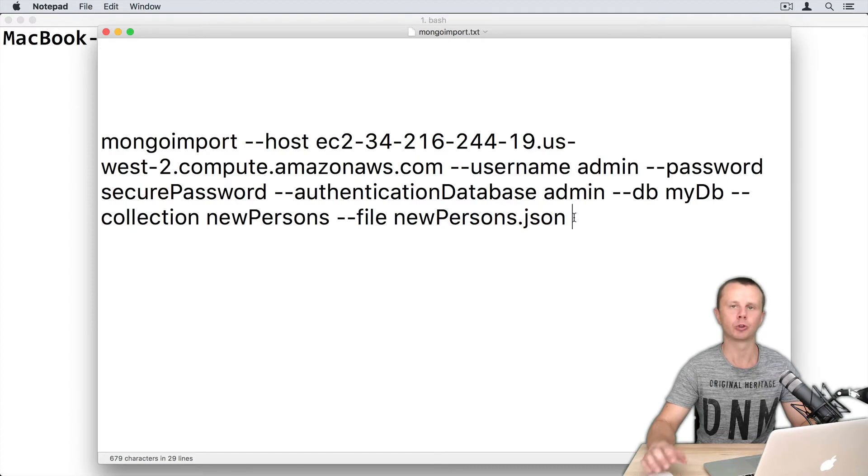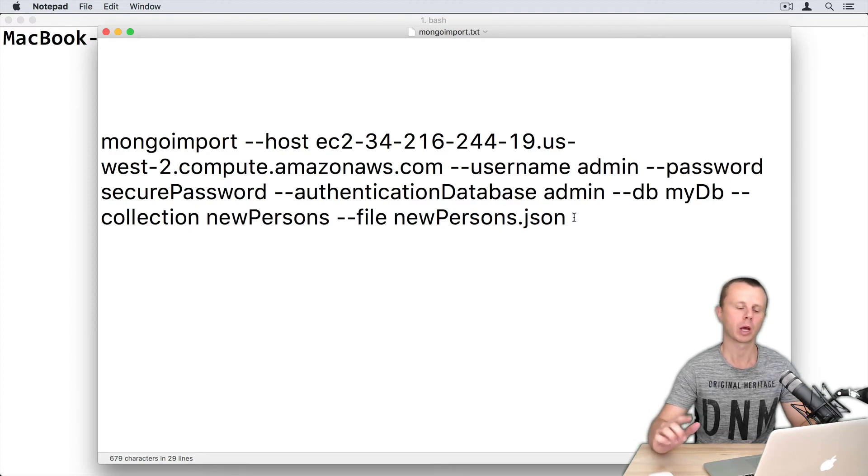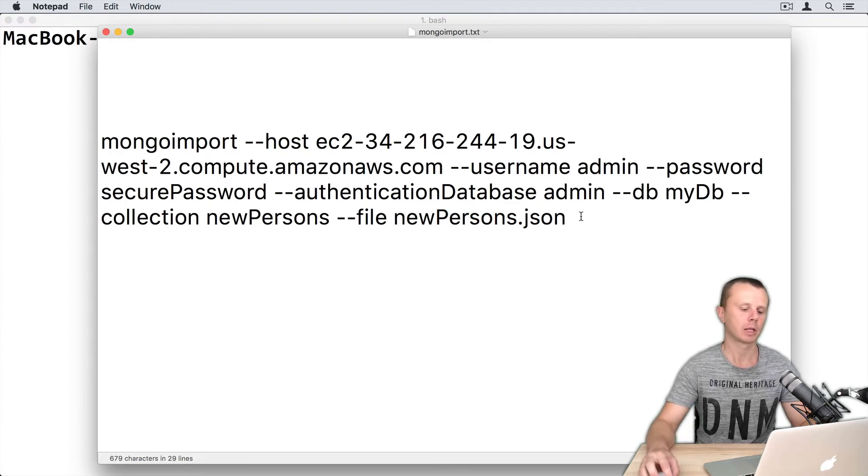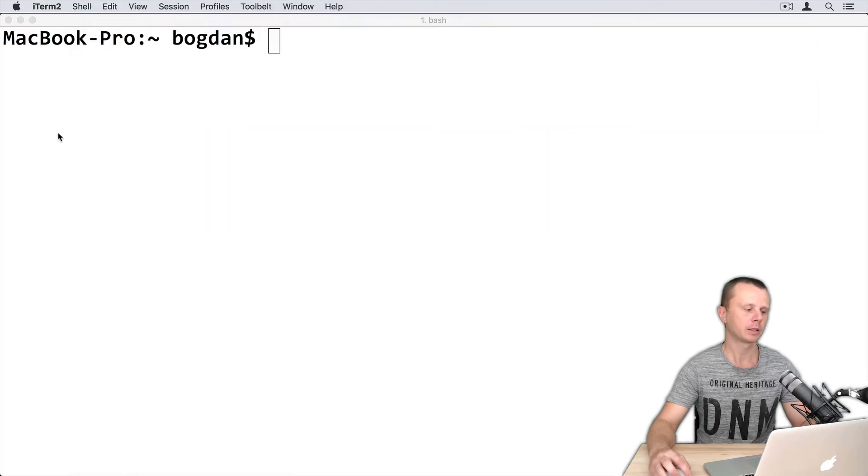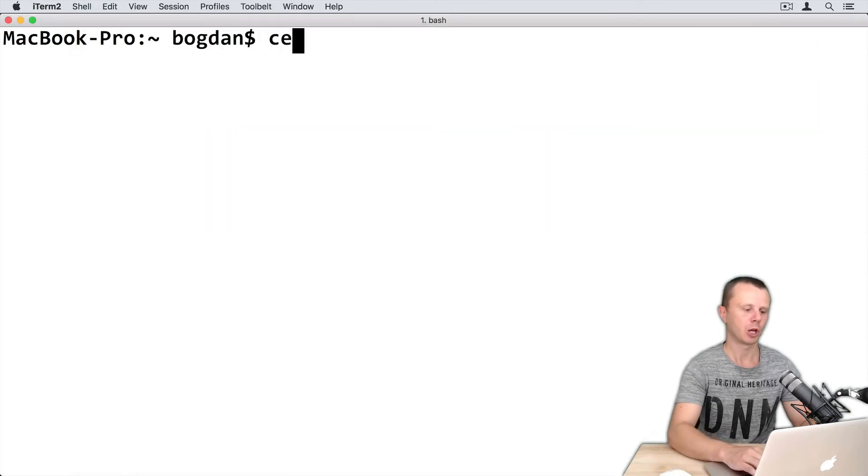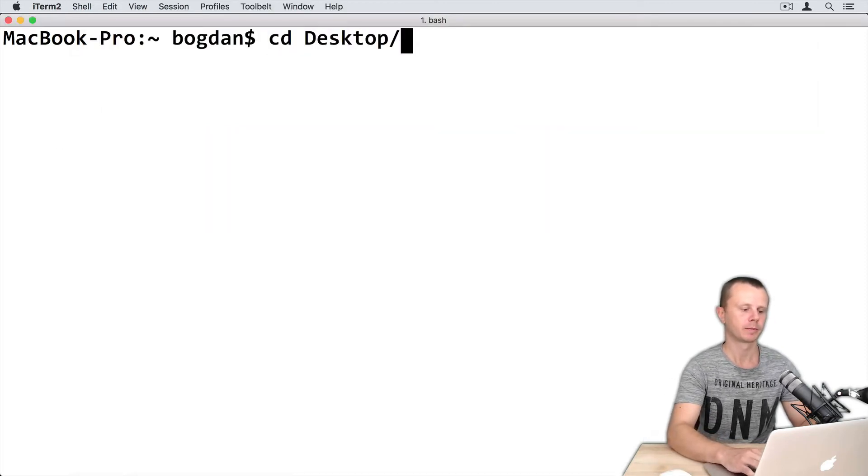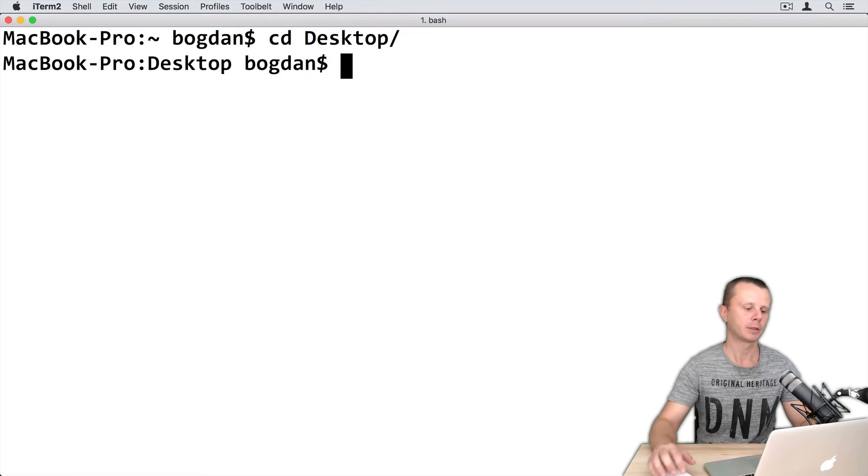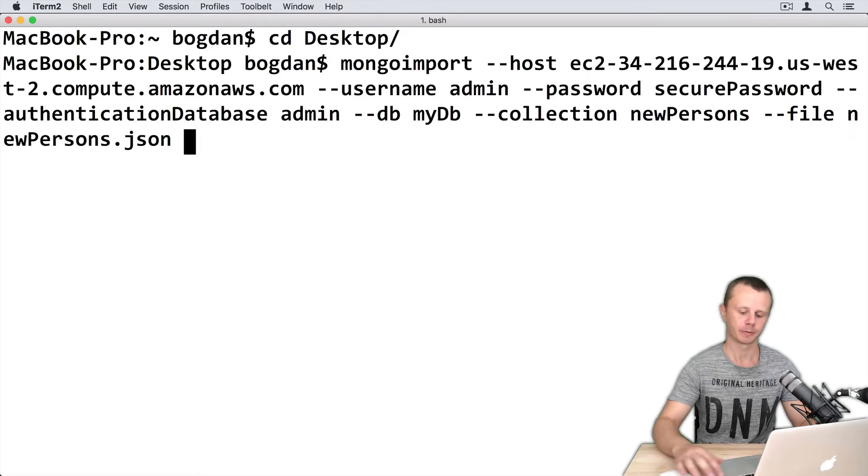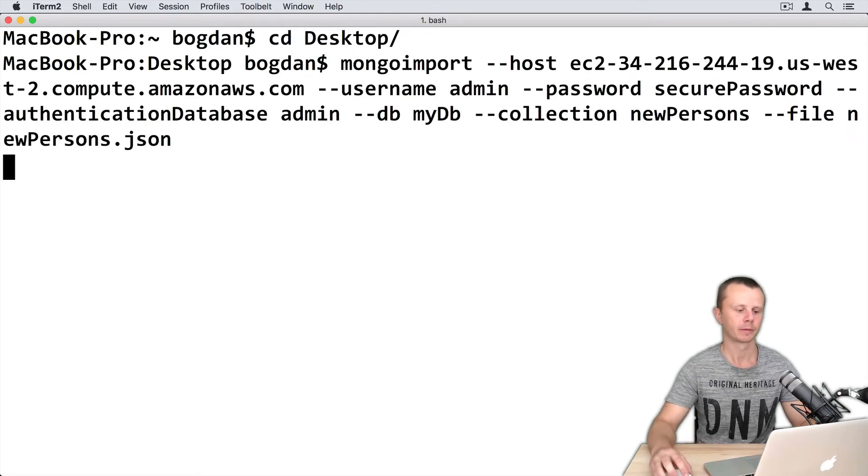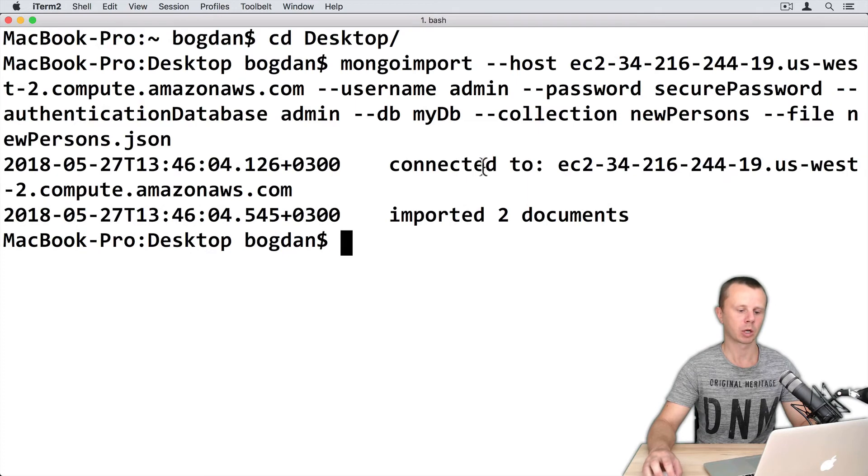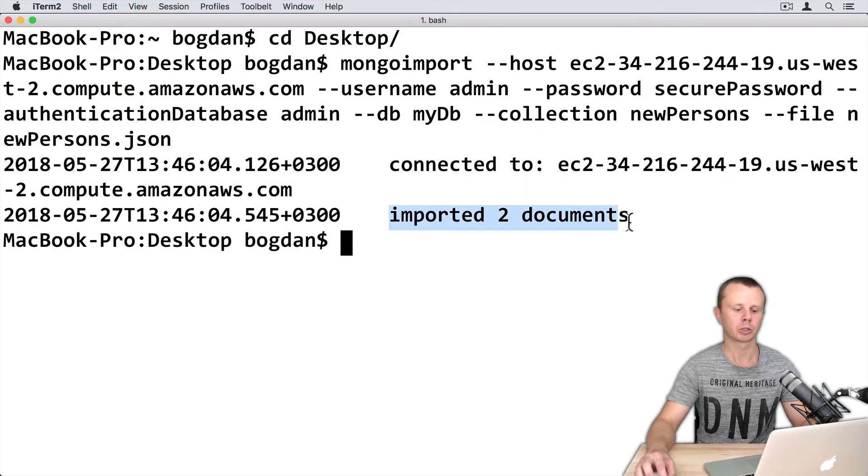I use a relative path to the newPersons.json file. That's why I need to change directory to the folder where this file is located. Let's copy this command and go to the terminal. Change directory to the desktop and paste the command. Let's enter.